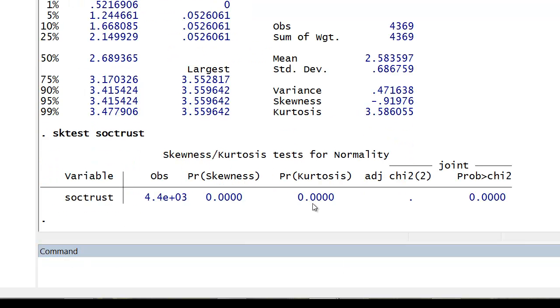The SK test doesn't actually provide us with the statistics for skewness and kurtosis. We've got those from the sum SociTrust comma detail command. But they do provide us with p-values for skewness and kurtosis.